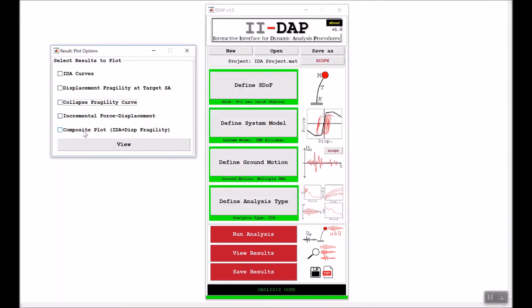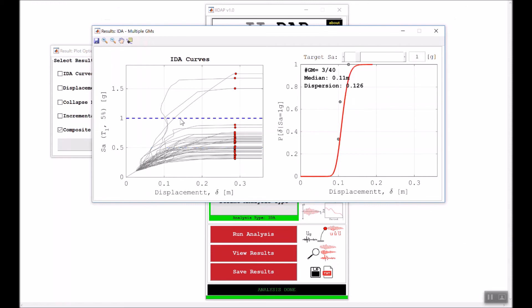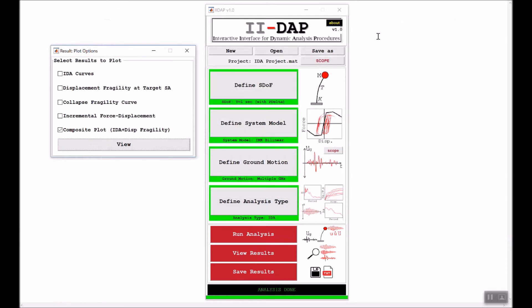The last figure is a composite plot combining the IDA curves and the displacement fragility in one plot. At 0.5 G, a dashed blue line represents that intensity level and the displacement fragility is shown. Moving to 1 G, you intersect only three ground motions; the deformation values are shown and fitted with the log-normal distribution. This completes the visualization of the IDA results.